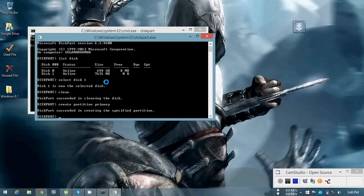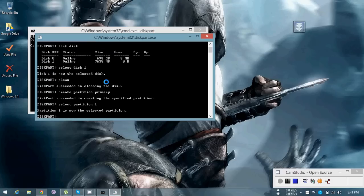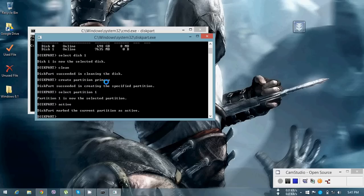Then you have to select the partition you want to use — there will be certain partitions on one disk. Type 'select partition 1' to select the first partition. Press Enter and it's selected. Then you have to make it active to run your Windows, so type 'active'.